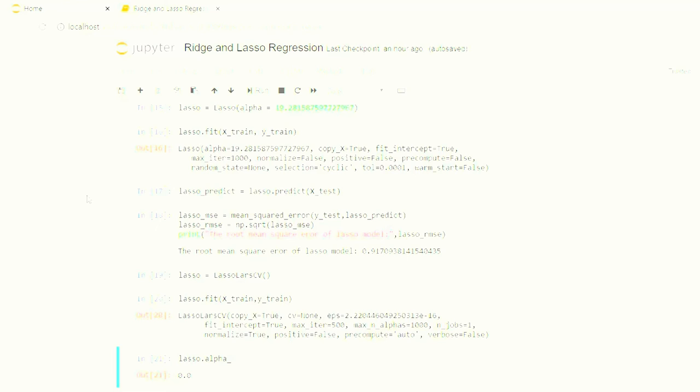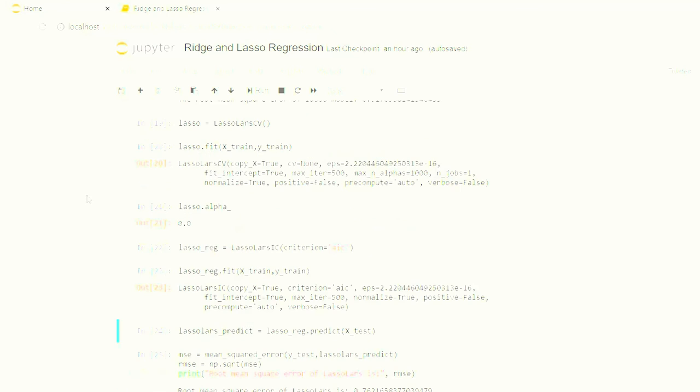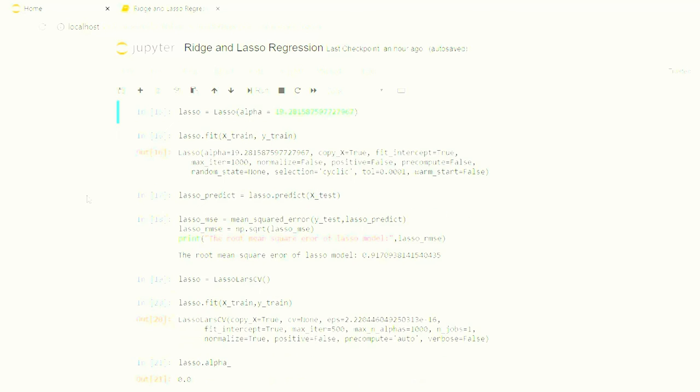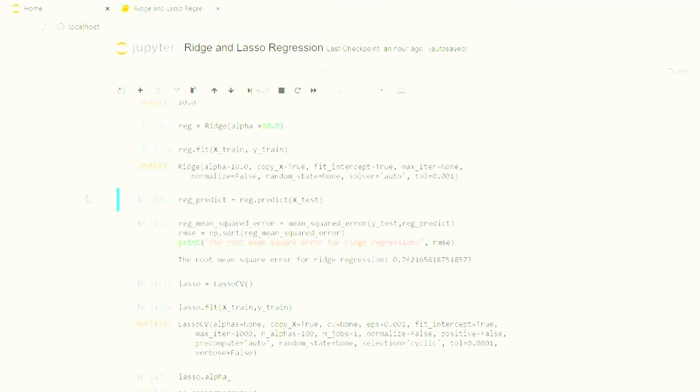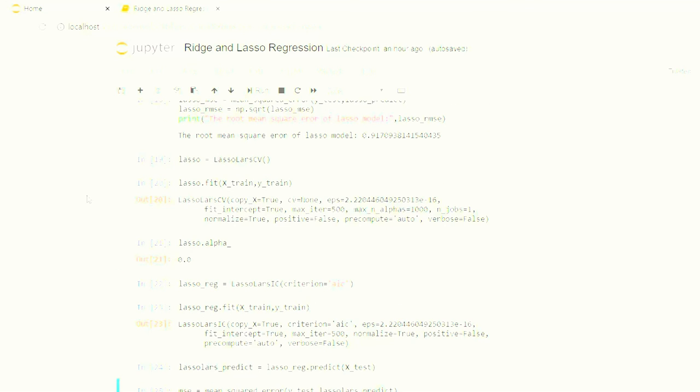Lasso Lars gave us 0.0 as the alpha value. So let me fit the parameters. The root mean square error is 0.76... 0.61, which is almost equivalent to Ridge. So the best root mean square error, the least root mean square error that we can get for our model, is 0.76. Hope you guys like this video. Please do not forget to subscribe, share, and comment on it. Thank you.